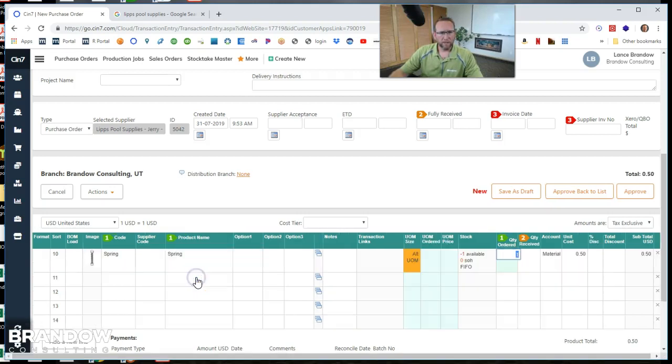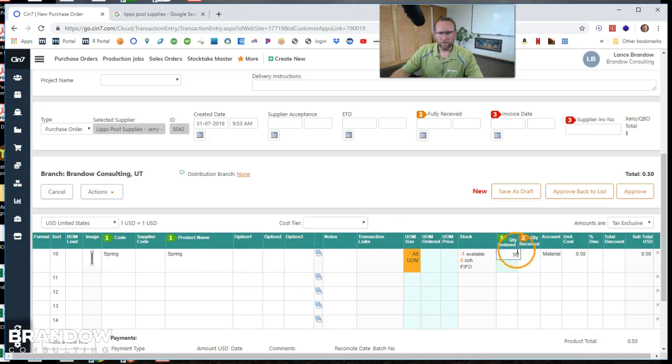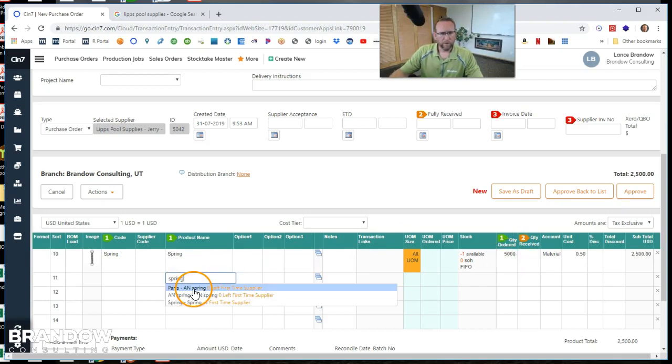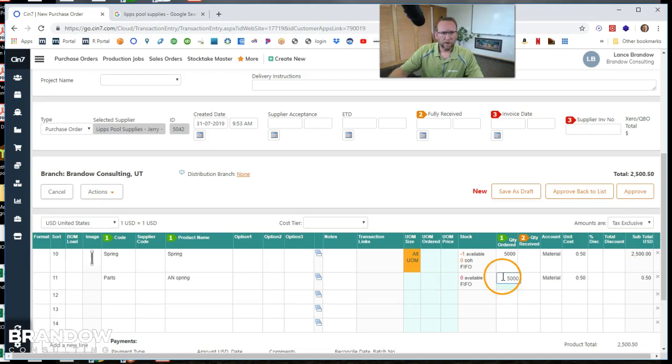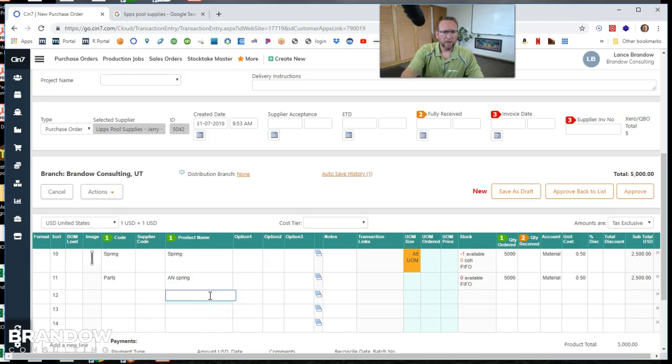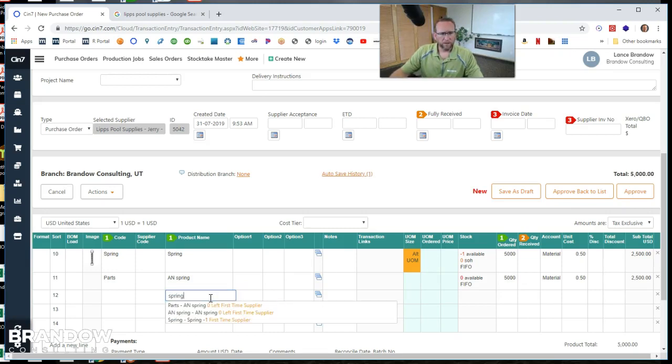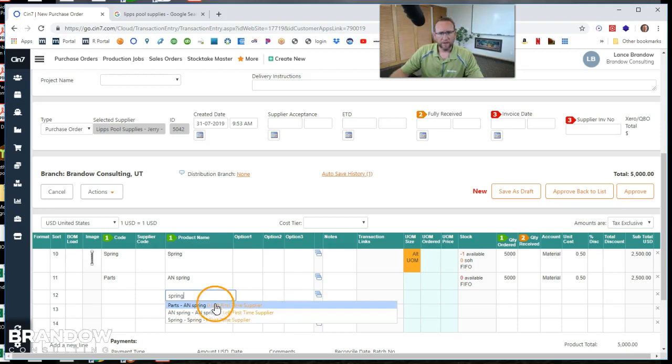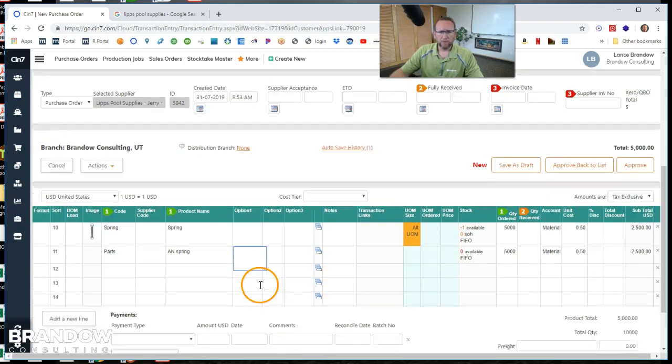We're going to buy some springs. Let's buy 50 of these springs. Let's say 5,000. Okay. Go for another type of spring, an AN spring. We'll buy 5,000 of those also. Notice as we type in the product number, it tells us how many we have left. That's really helpful.